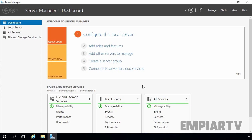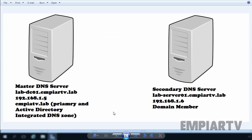In this video, I will show you how to configure a dedicated DNS server as a secondary DNS for redundancy. You will need to access your primary DNS server in order to finish setting up your secondary DNS server. For this demonstration, we have a lab scenario.